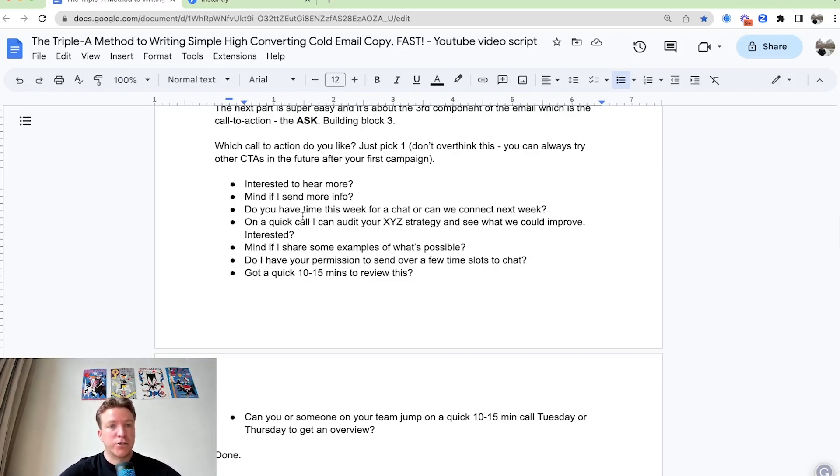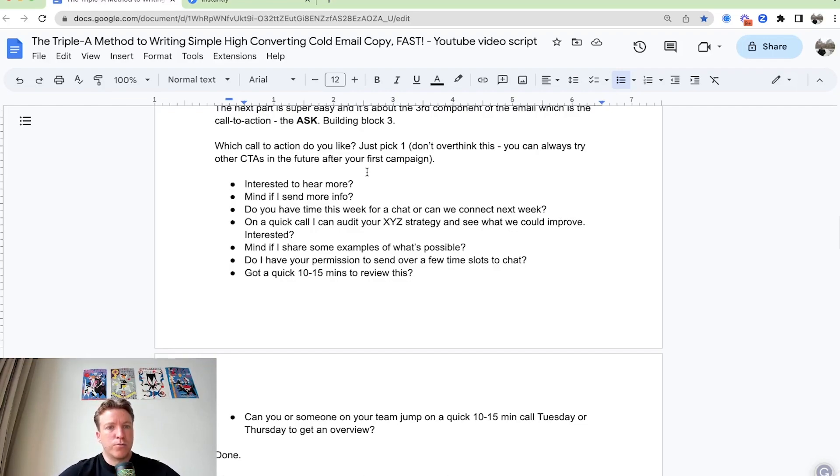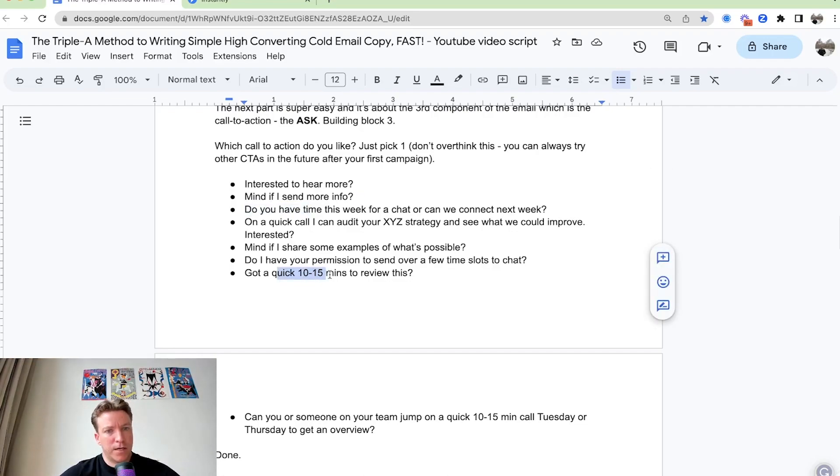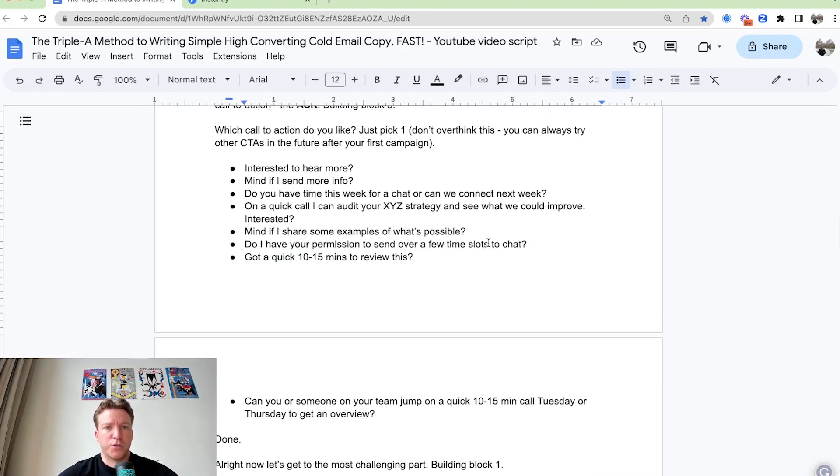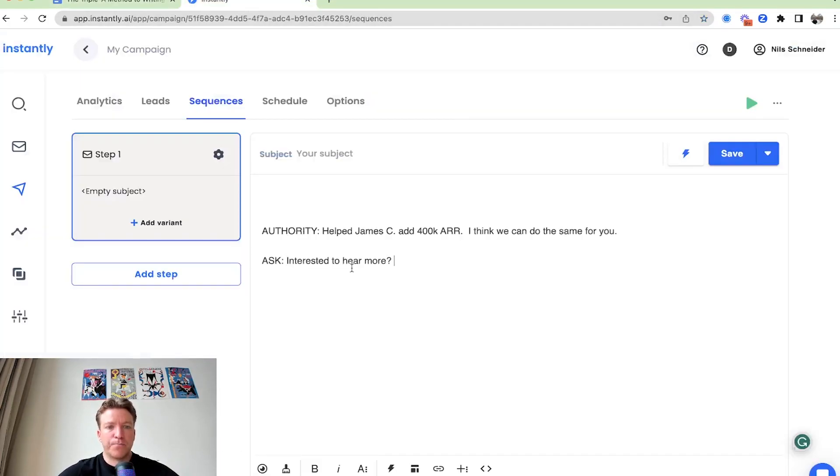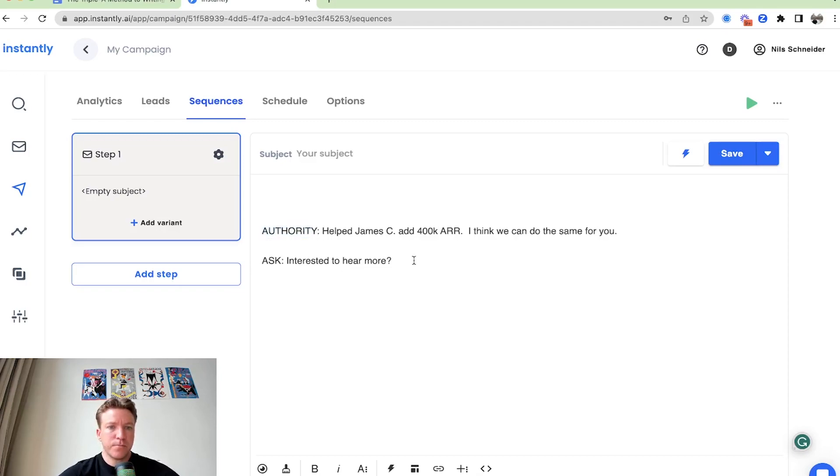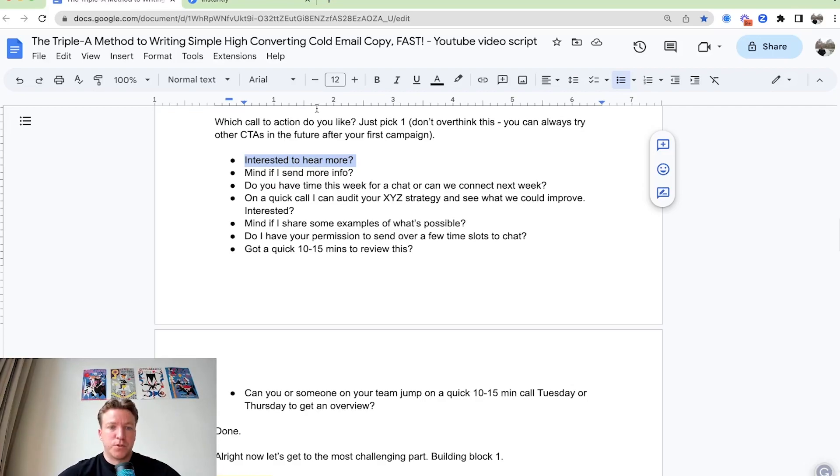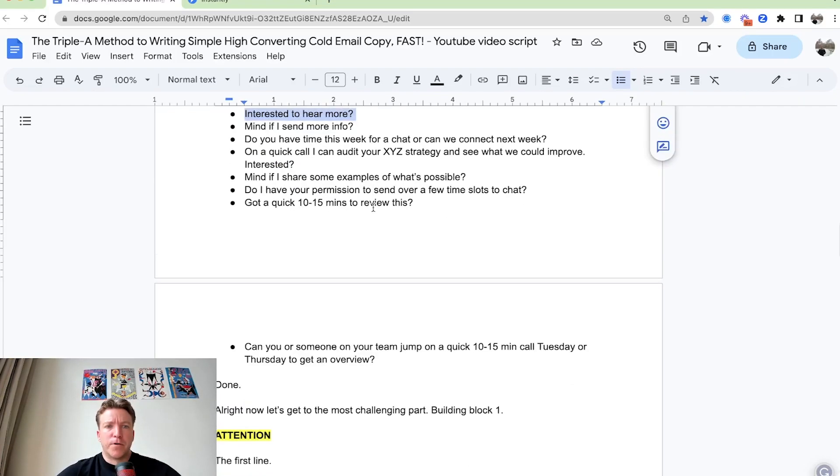You ask them to take an action or you ask them, Hey, are you interested to hear more? Mind if I send more info, got a quick 10 to 15 minutes to review this. Mind if I share some examples of what's possible. So I'm just going to pick the first one, very basic one proven as well. I'm just going to use that. We have the authority portion. We have the ask portion. Interested to hear more.